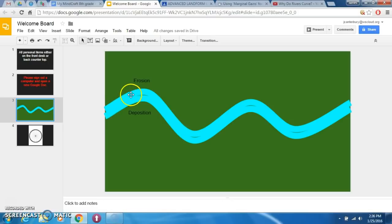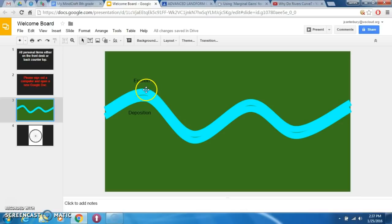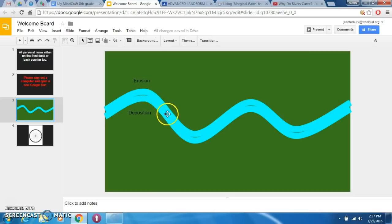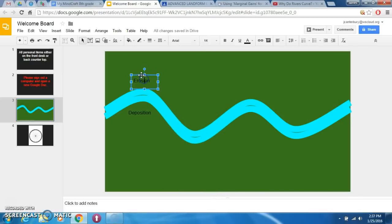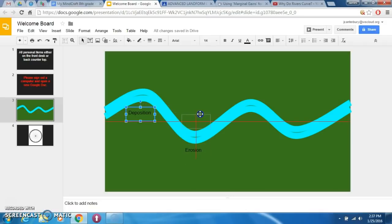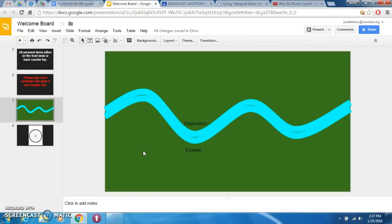In a river or stream going around a curve, the outside edge is where the fastest water is going to be — that's the water with the most force — so that fastest-moving water is going to cut into and move the sediments it runs into. If the fastest moving water is on the outside, then the slowest moving water is going to be on the inside of the curve, and that's where deposition is going to occur.